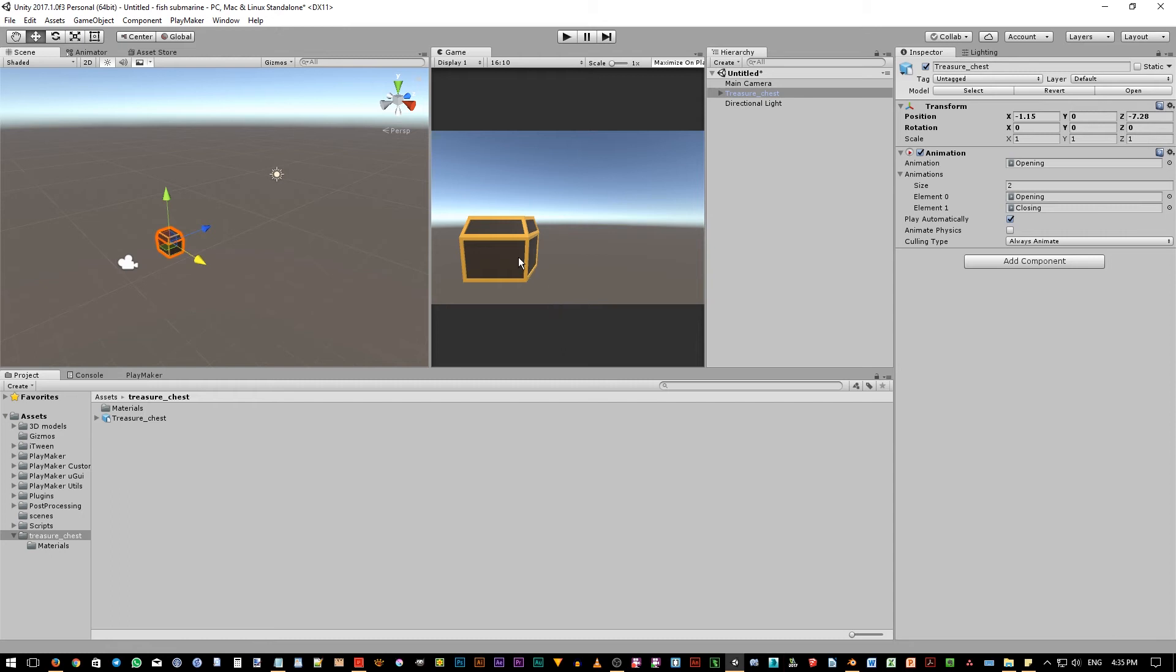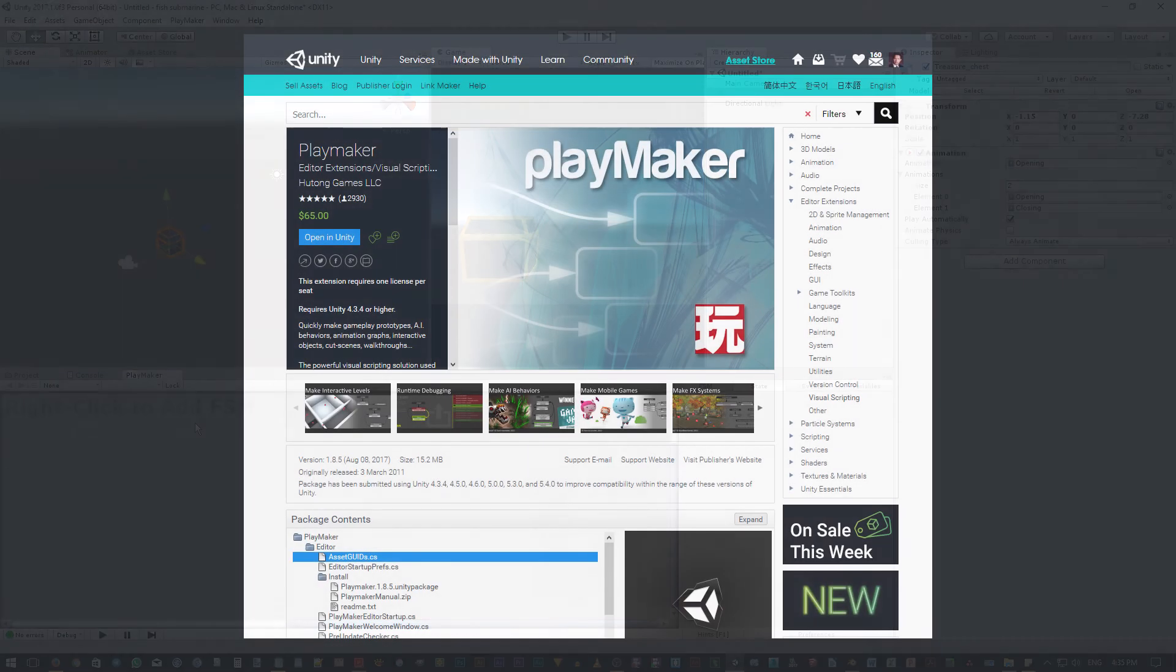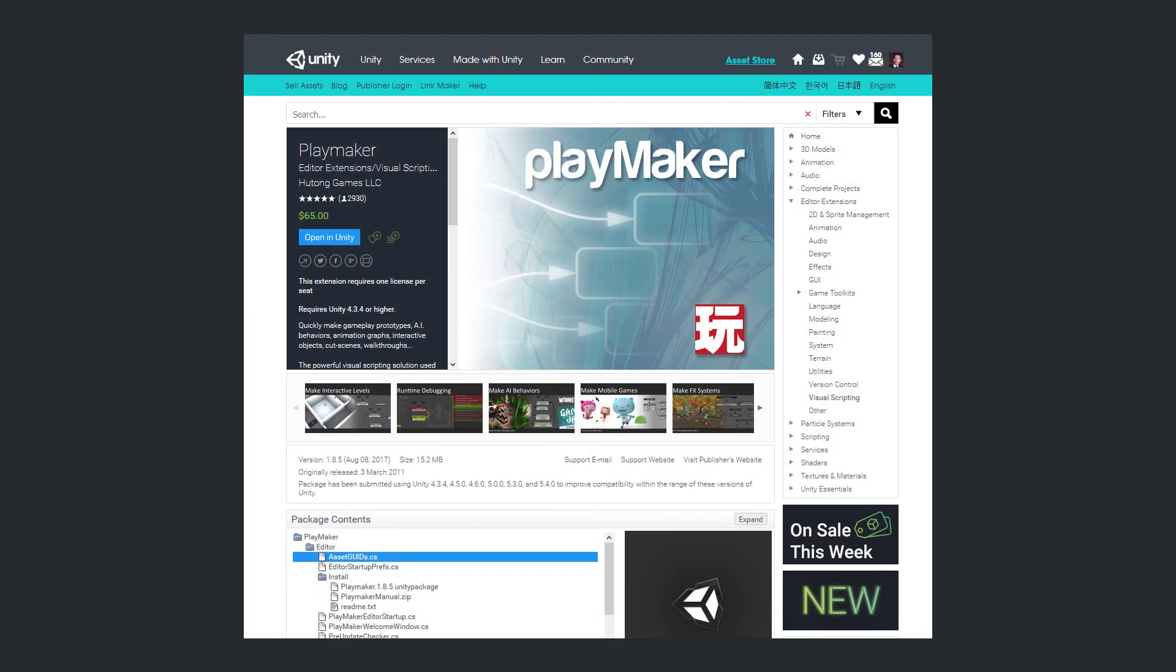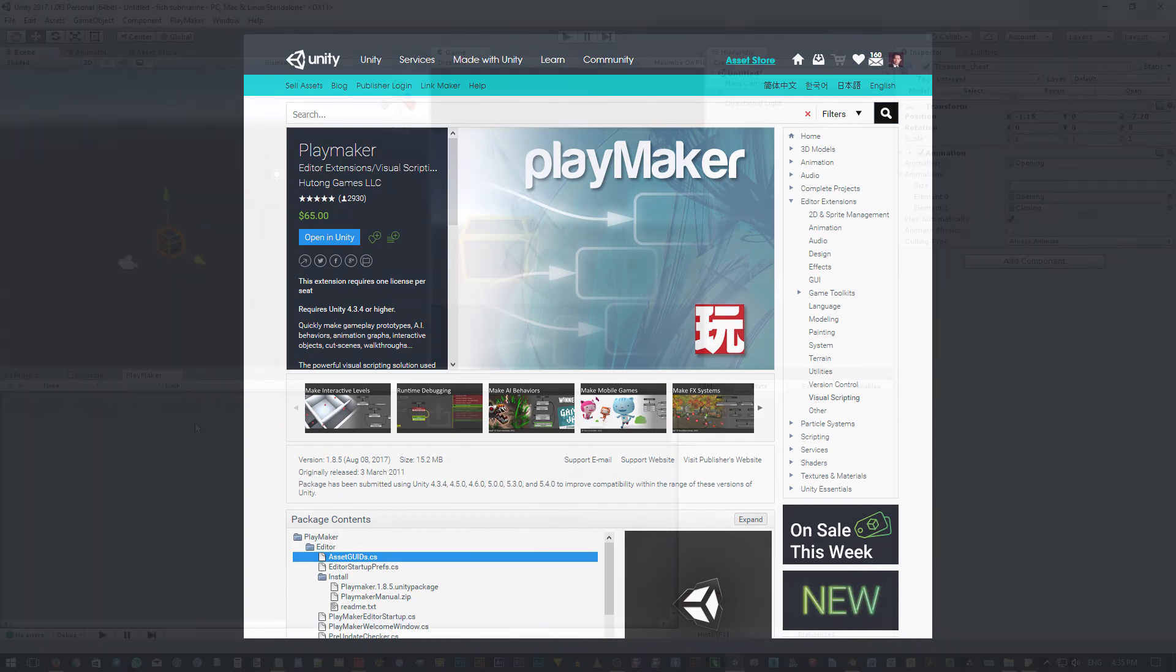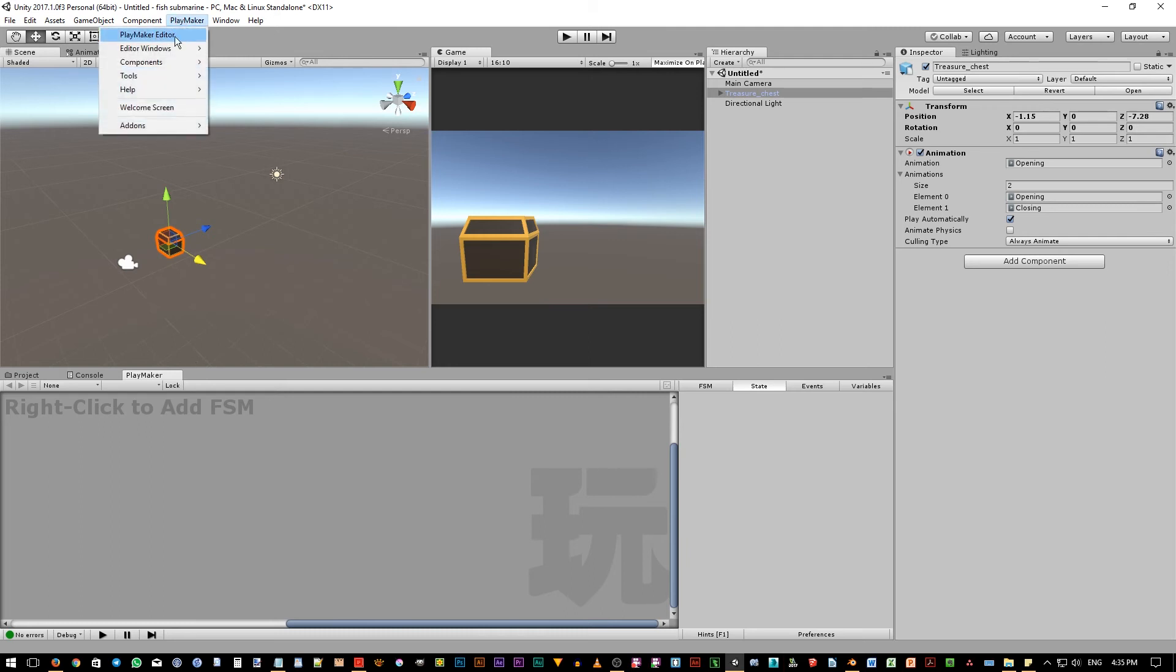Next, we want to add interactivity to the chest object using a plugin or an editor extension asset called Playmaker. Now, I assume that you already purchased this asset as this is a paid asset, not a free one, and that you already downloaded and installed it in your project. If you correctly installed it, you will have Playmaker menu up here. And inside the menu, if you click on this Playmaker editor, you will have this window.